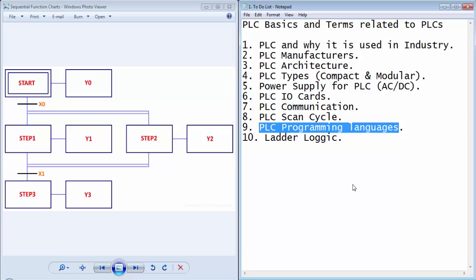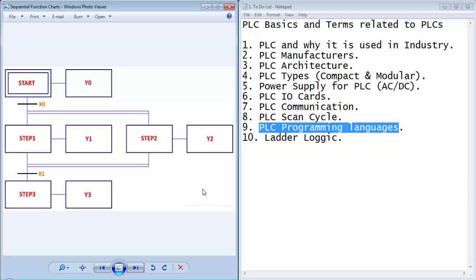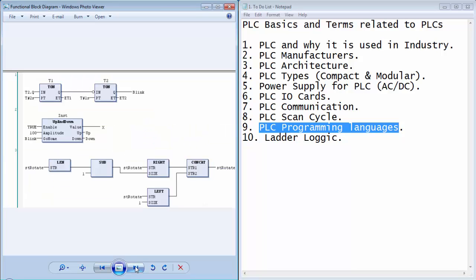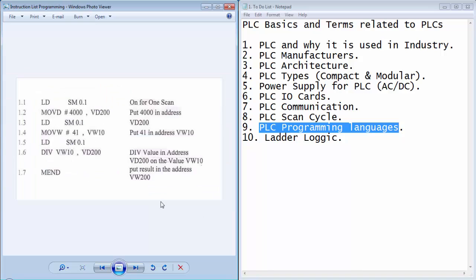To write a program for PLC device, there are many programming languages. Few of them are sequential function charts, functional block diagram as shown in this image. This is the instruction list programming language for PLC, which is very common to assembly language of a microcontroller.